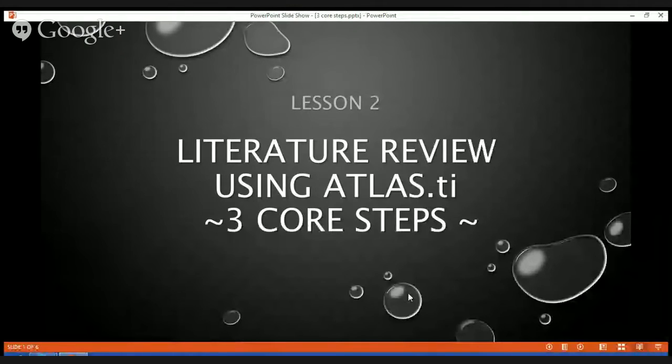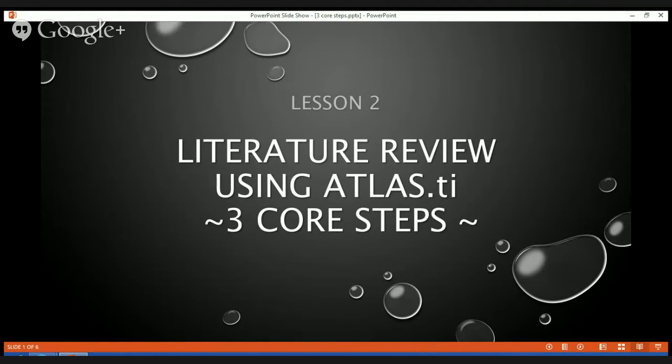This is an introduction, because this video will be very short — I will be explaining a little bit more in the upcoming videos for each and every one of these steps. This is lesson number two; in lesson number one I gave you the introduction, and in this lesson number two I wish to briefly explain the three core steps in doing a literature review using Atlas TI.